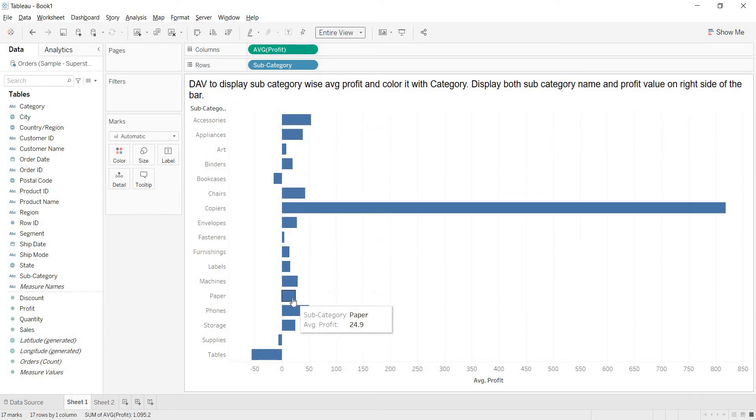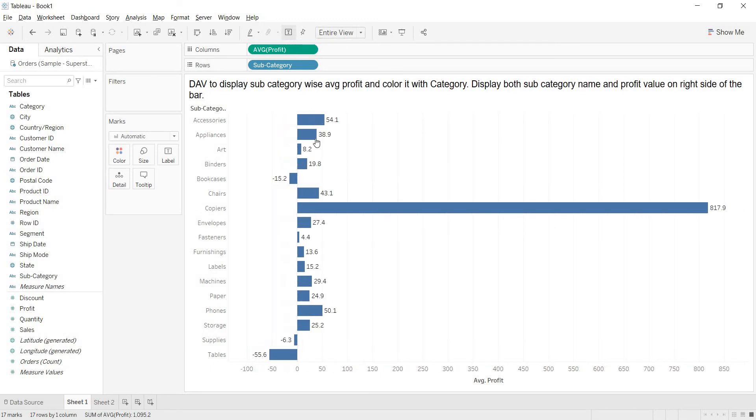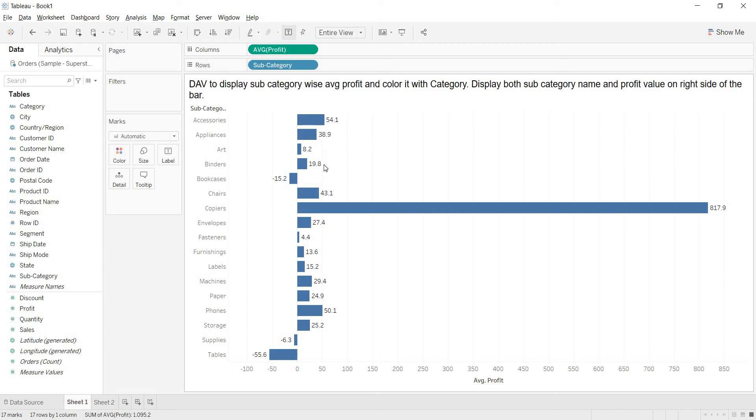Now here you are getting all these bars. How to get the labels for these bars? If you click on this T, you will get the mark labels of this one. What is the value that you are getting? You are getting the average of the profits for each of the subcategory.